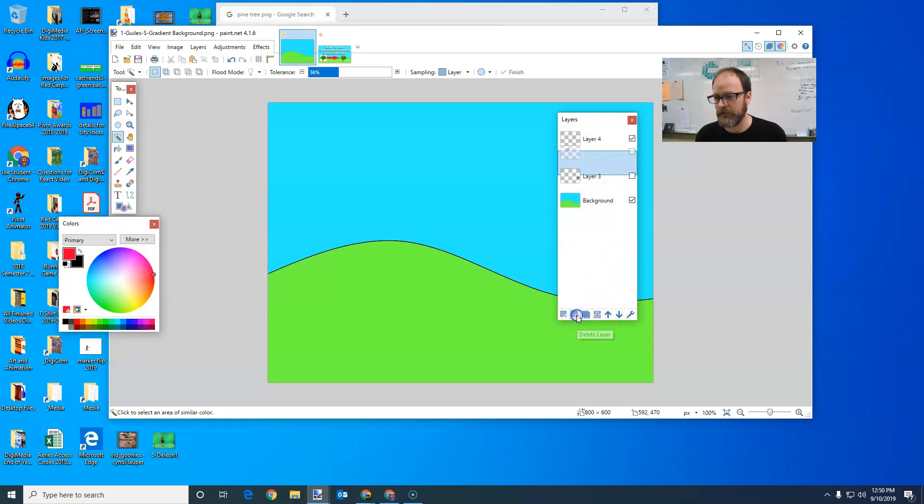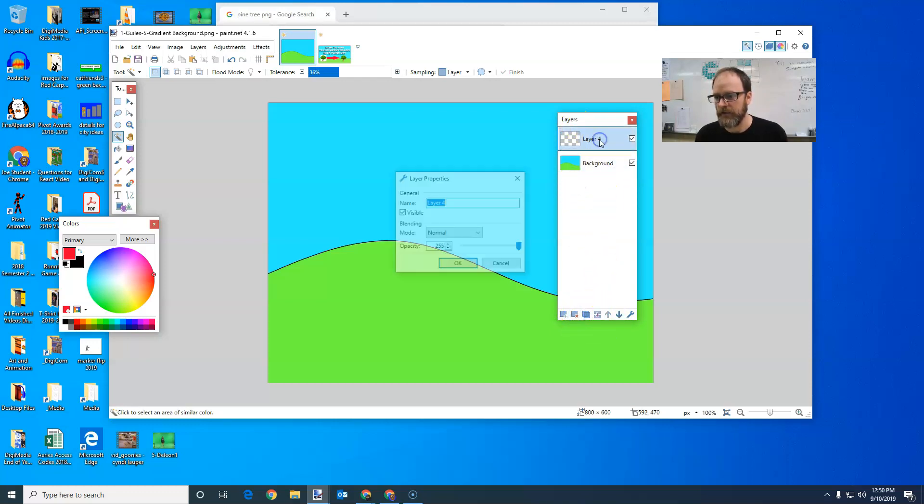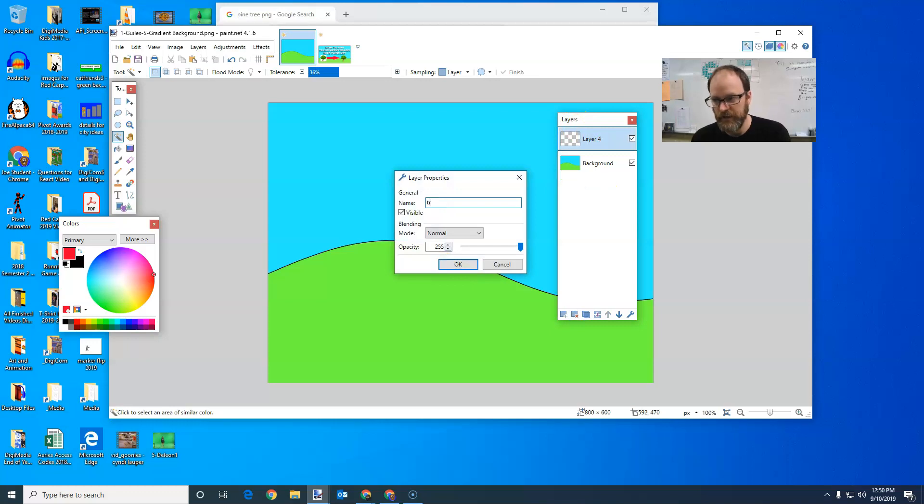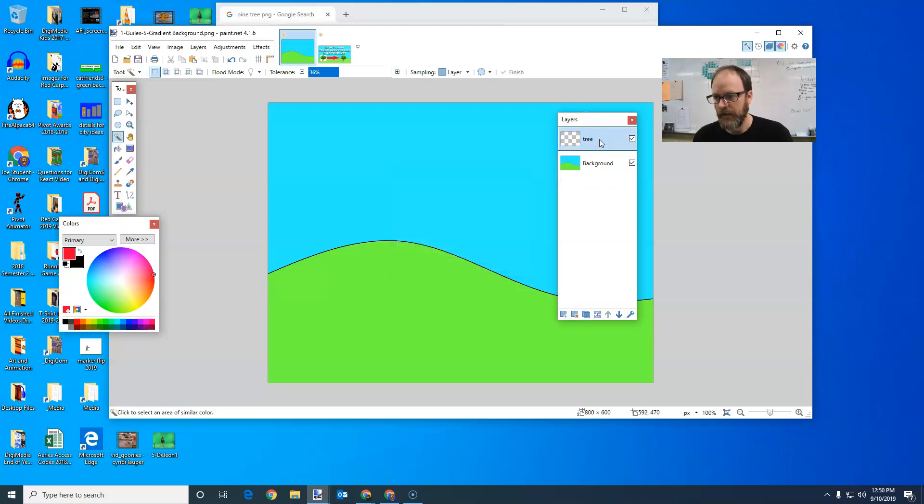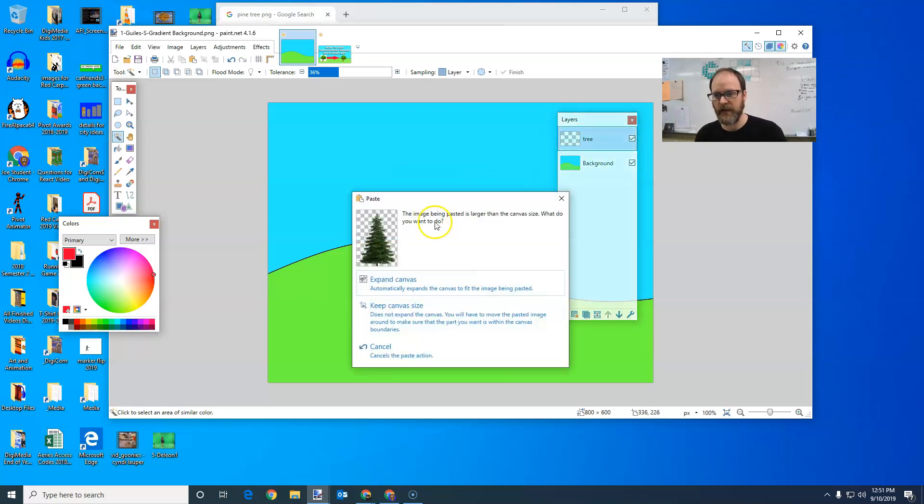So I've got my new layer, I'm going to call it tree. And you can see that that layer is selected. And I'm going to paste my image.